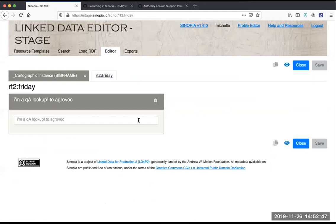To demonstrate this new ability to search on the labels, I'm just using this very simple template. It's just a lookup to the Agro vocabulary.